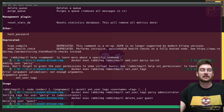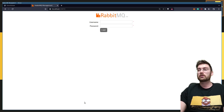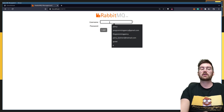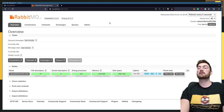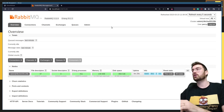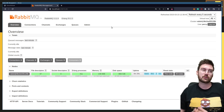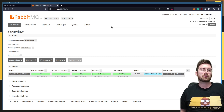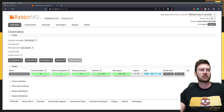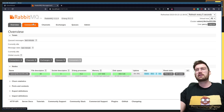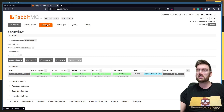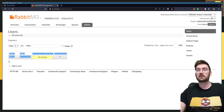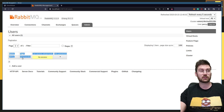Once the guest user is deleted, go back to the UI and enter 'Percy' with your secret password — it should be working. In the UI you can see everything you need: how many channels there are, the queues, the exchanges, and more. You can click on the administrator panel and see we have one admin — Percy.